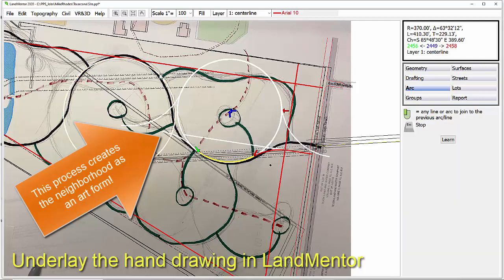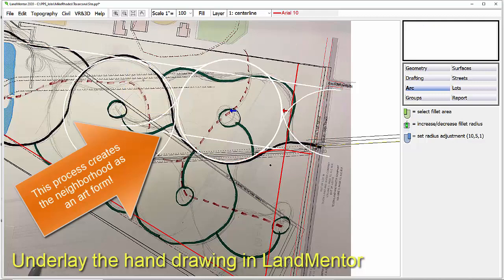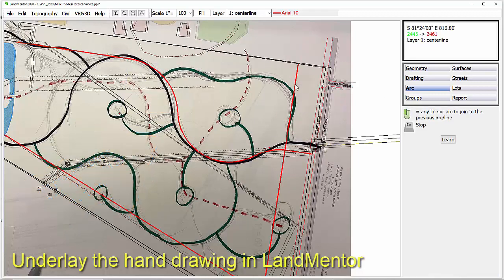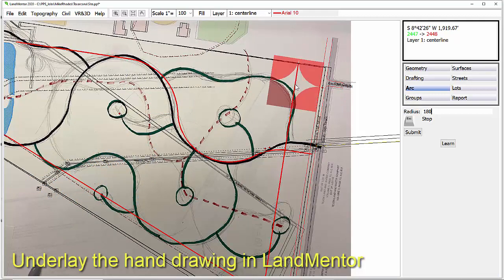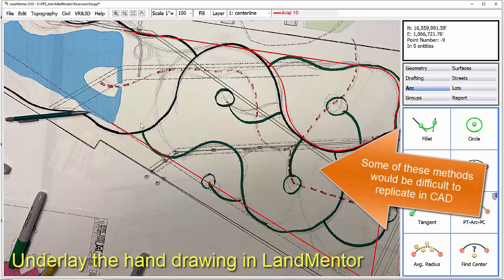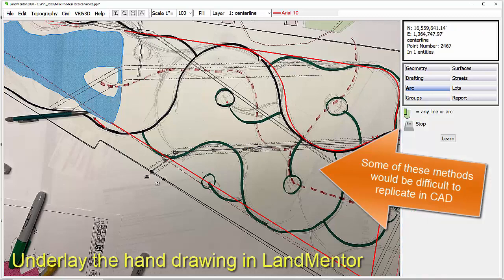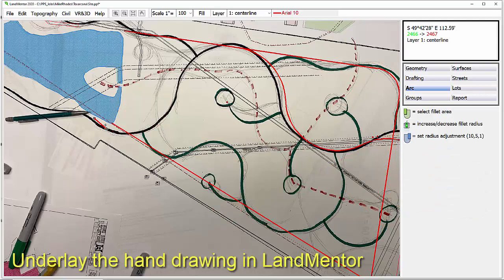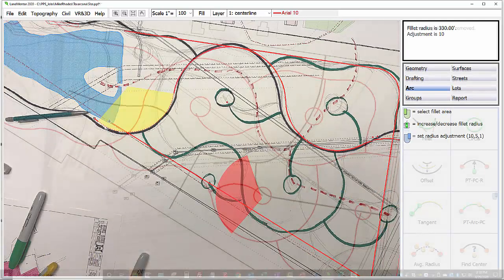The patented LandMentor software we developed eliminates the need for CAD and not only simplifies the process, but creates precise geometry accurate to 20 decimal places on all of its calculations. This way, we go right to final plat accuracy, eliminating the need for an engineer or surveyor to try to make a concept plan work in the real world.